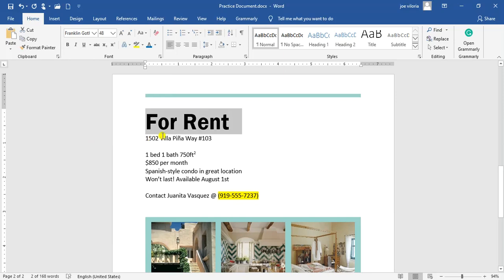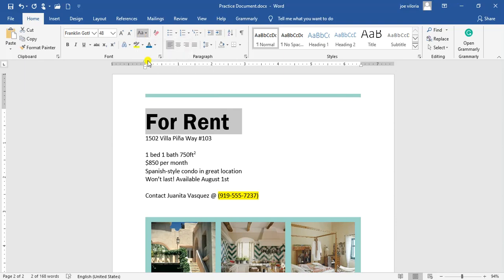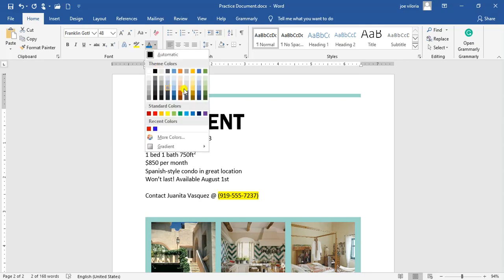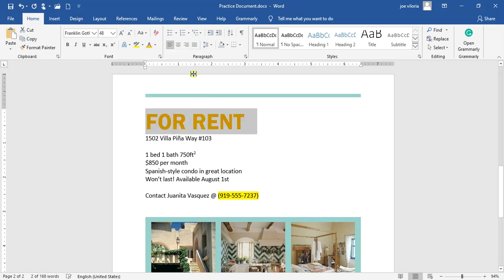Then, you're going to use the change case right here. Change case command to change for rent to uppercase. Now everything is uppercase. Now you're going to change the color of the words for rent to gold accent 4. If you click on the color option, you will find the colors. If you hover your cursor on top of the color, you will find that they have names. So if we click on this one right here, gold accent 4, which is the one that we need to try for this activity, we just click on this one.